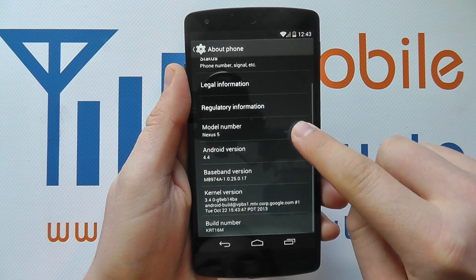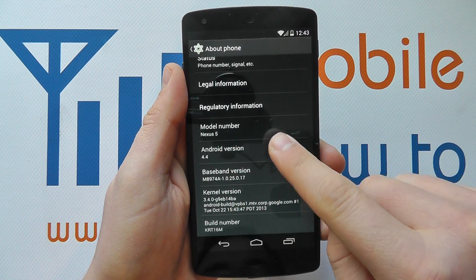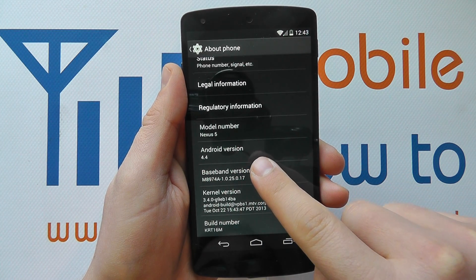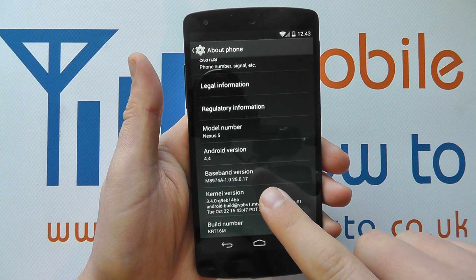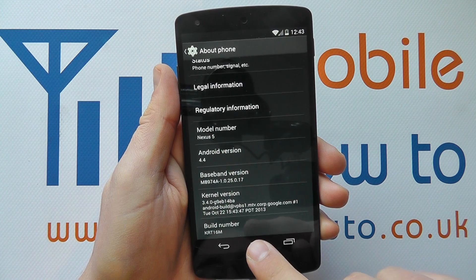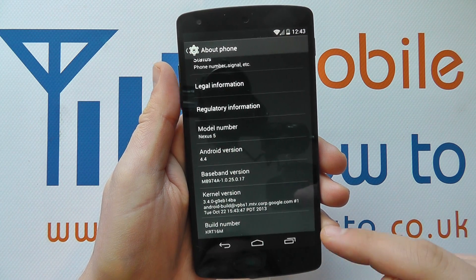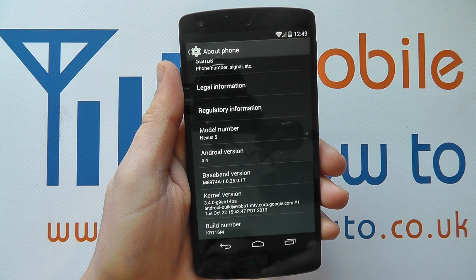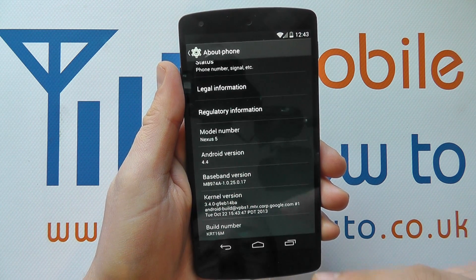So, if we scroll to the bottom of this page, you'll see we've got the model number, the version of Android, the baseband version, the kernel version, and the build number. That's quite important when doing some diagnostics.